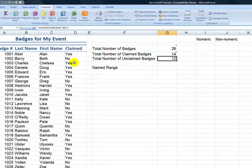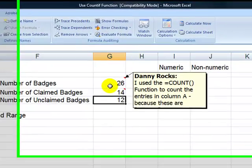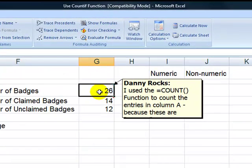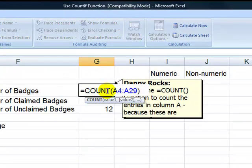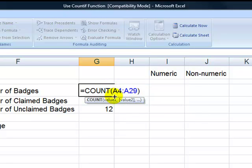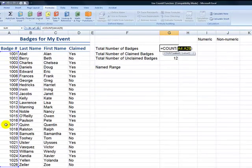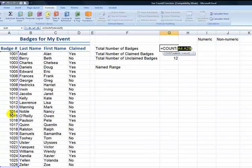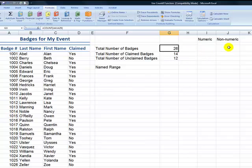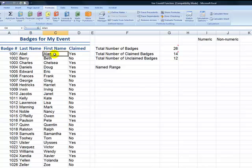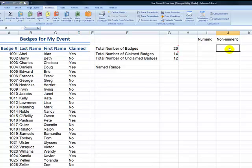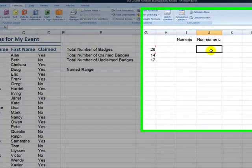Before I go into the COUNTIF function, let's just review the basic COUNT function. In this case, I wanted to see how many badges I have, so I use the COUNT function for the range column A. Column A is numeric data, so the COUNT function will tell me how many badges I have there. If I had applied that to column B, column C, or column D, which is non-numeric values, I would get a result of zero.